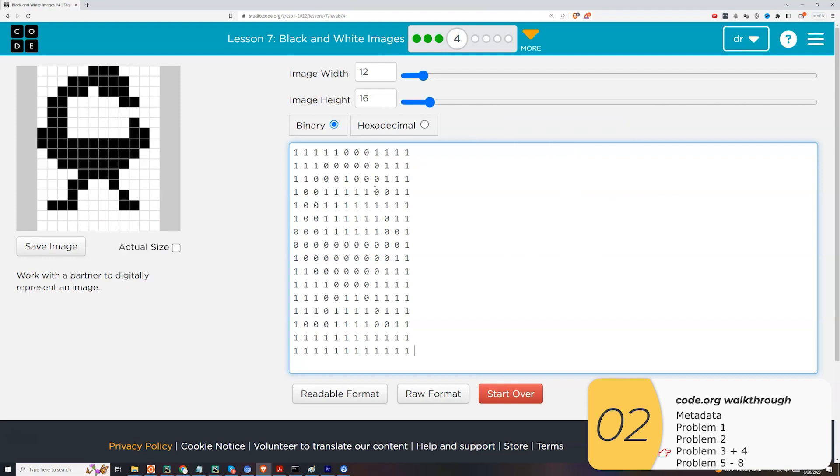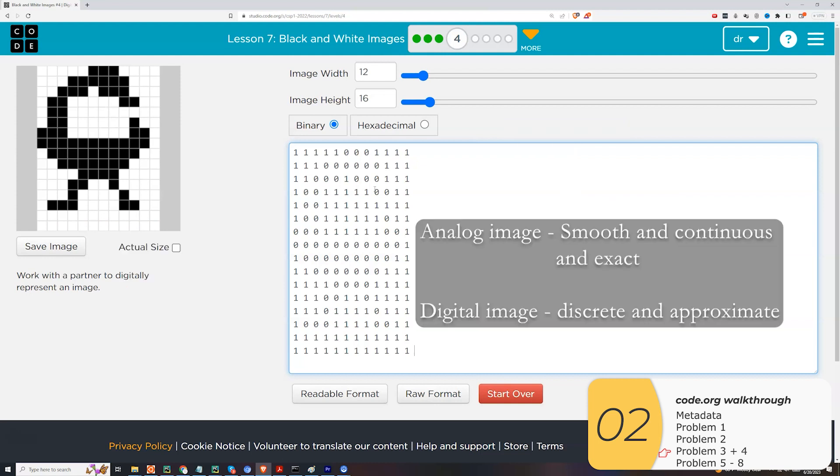So again, the key concepts: the original swan, that's an analog image. It's a perfect image. It's smooth and continuous, and it's 100% accurate. My digital image, it's not smooth or continuous. It's discrete, meaning it's made up of each of these little pixels. And it's an approximation of what the actual image looks like. So again, this one's not all that great, but I'm going to say it's good enough for now.